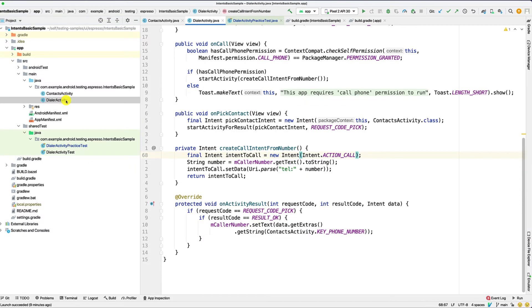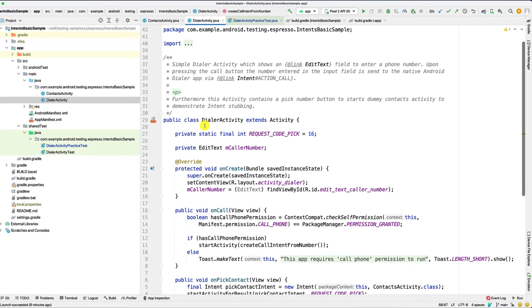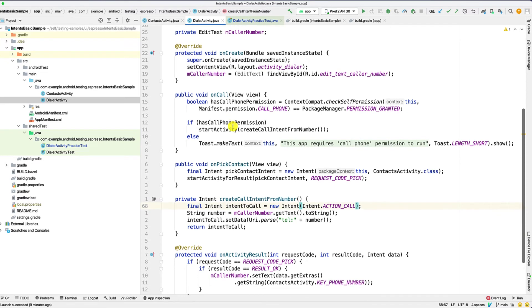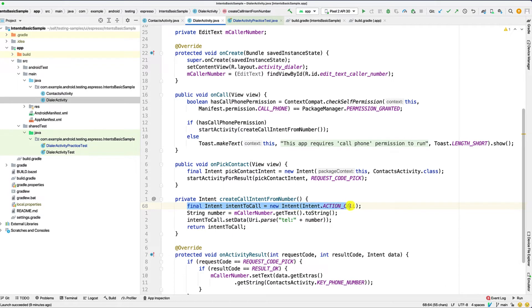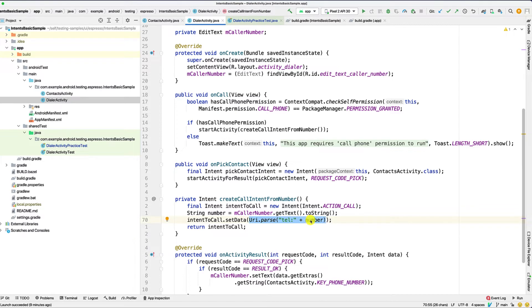In terms of the activity, we have a simple dialer activity. And when I mentioned the structure for an actual intent, here you can see that we have an actual call to create a new intent with the type as action call. And the actual value in this intent is essentially a phone number. So we have the URI.parse, we give a telephone prefix, and then we give an actual number.